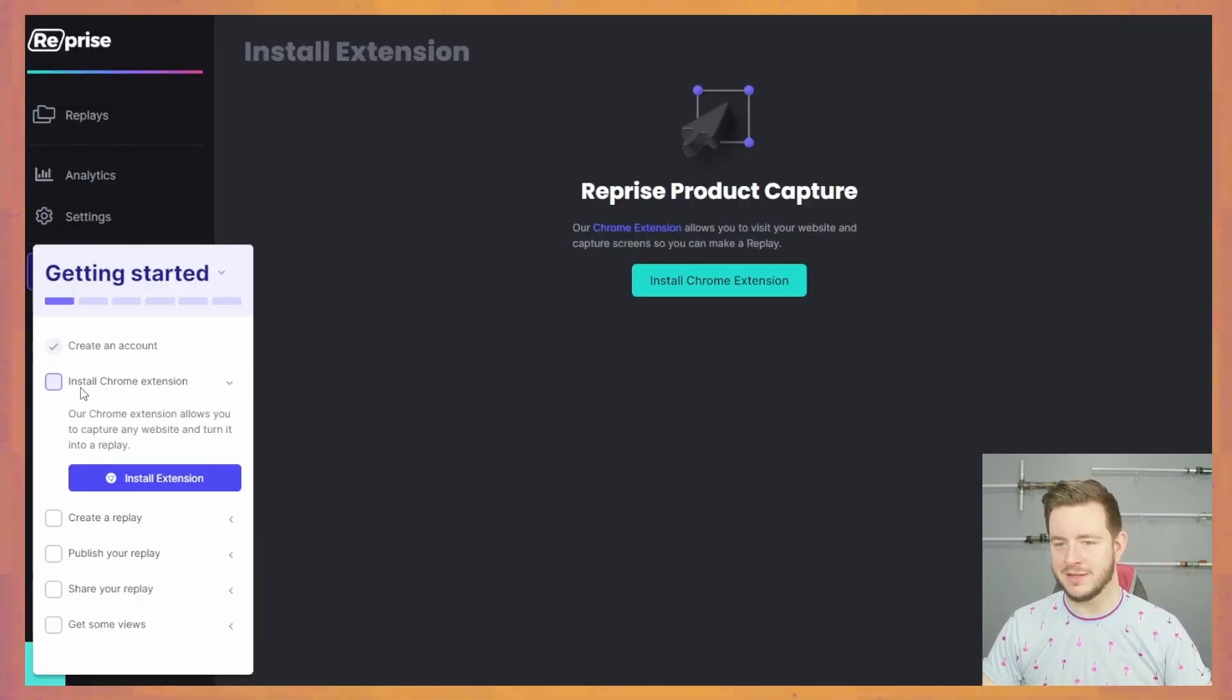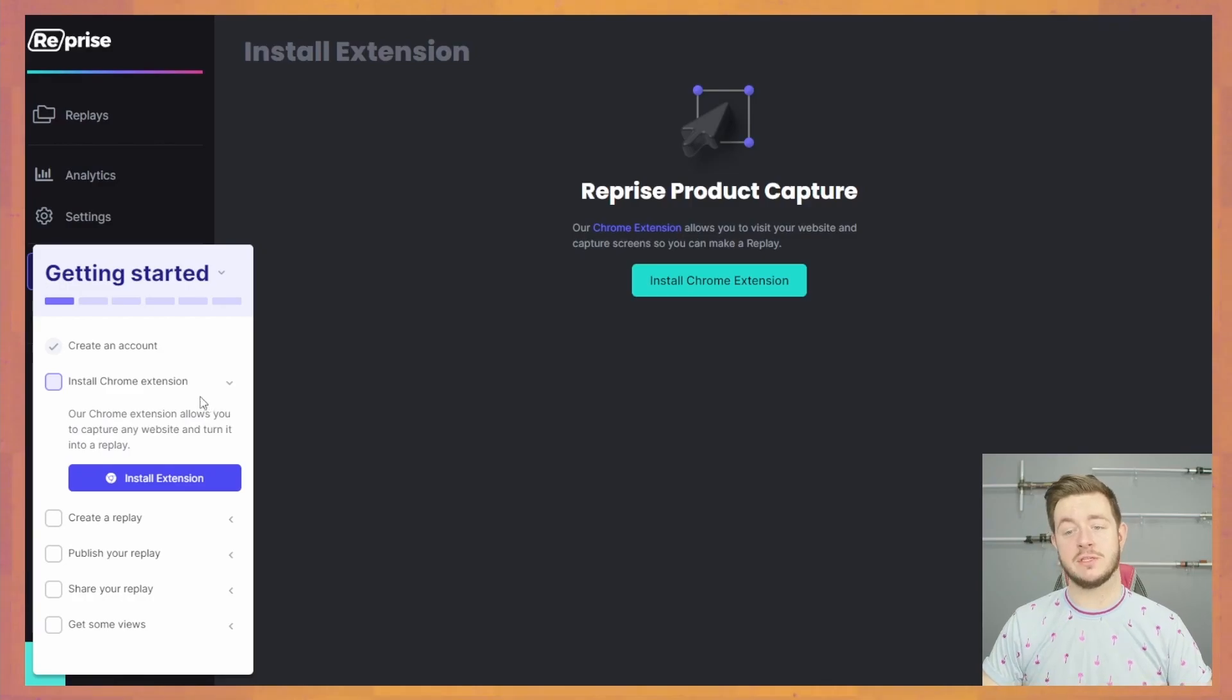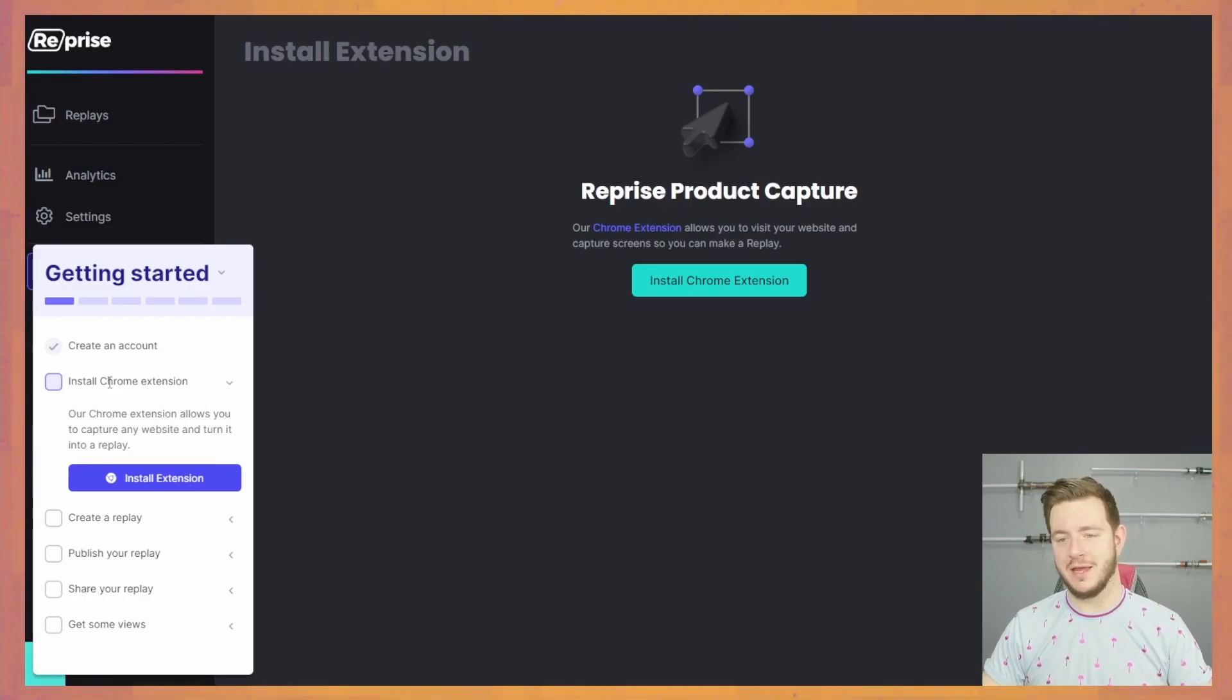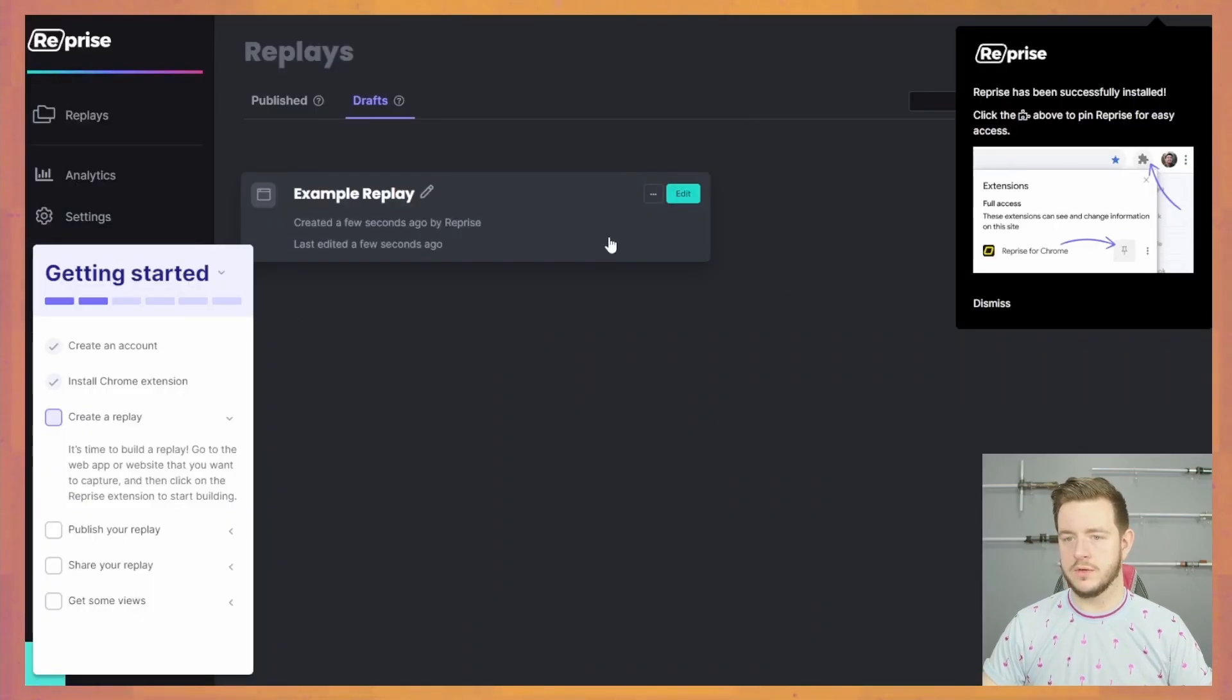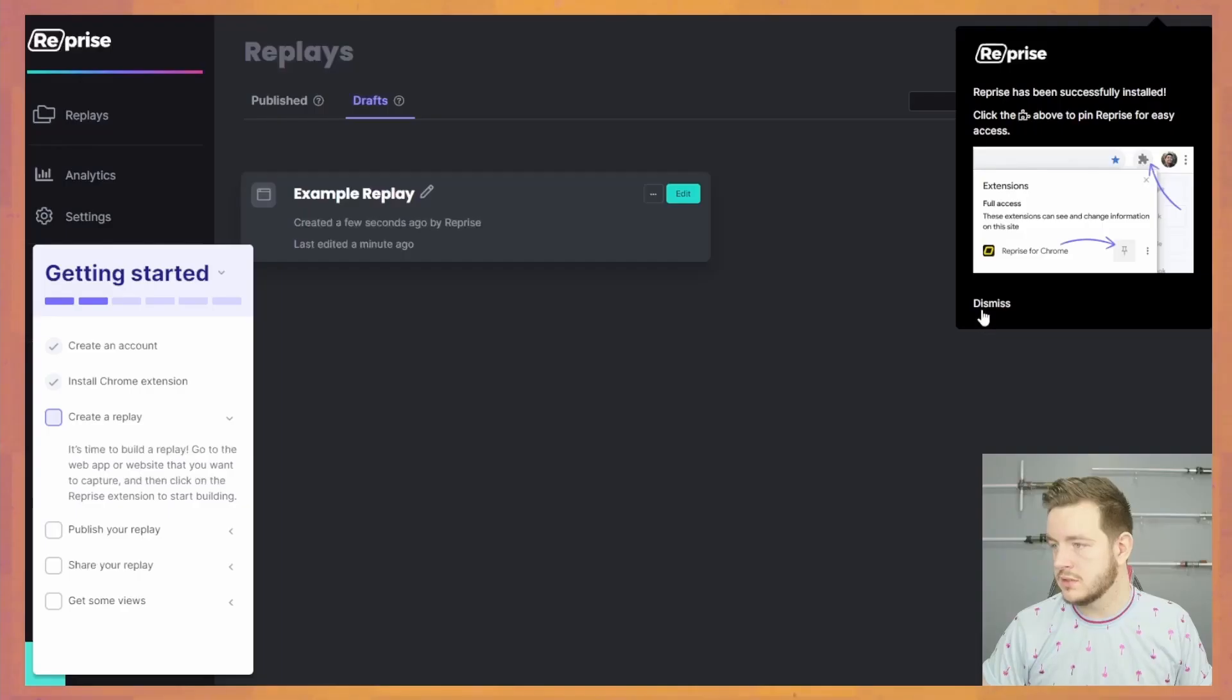Getting started. Create an account, install the Chrome extension. Chrome extensions allow you to capture any website and turn it into a replay. They're making this very easy for me. I love this jumping straight into the product. I feel like I'm getting a lot of hand-holding with this cheeky first steps to do.